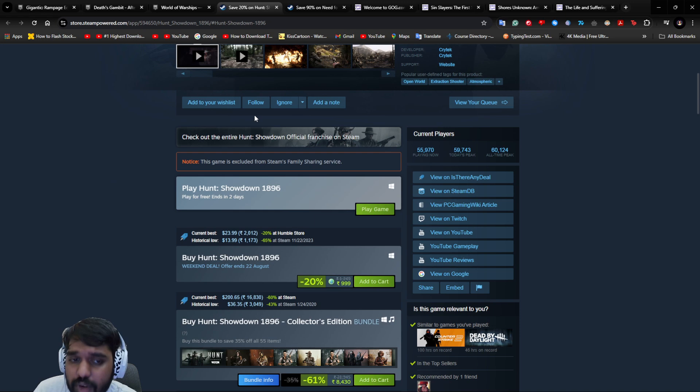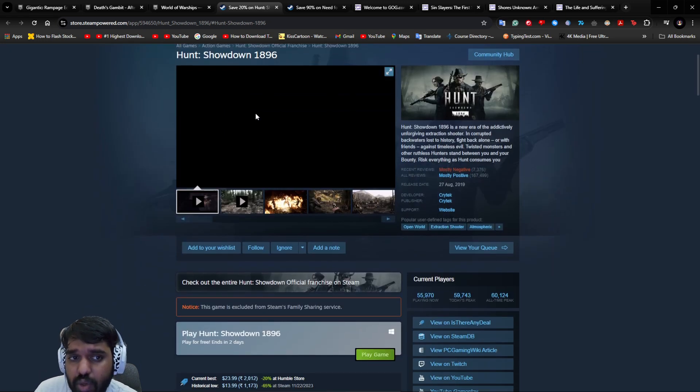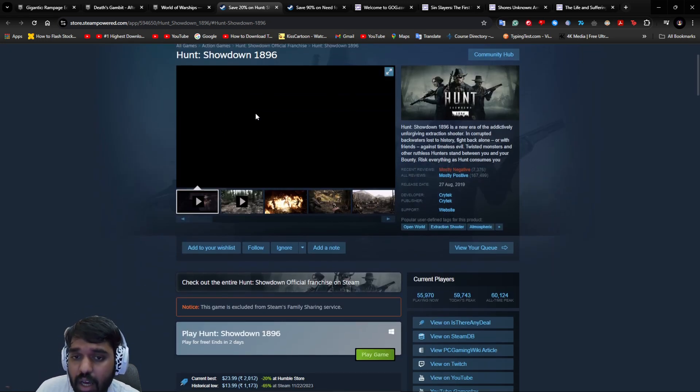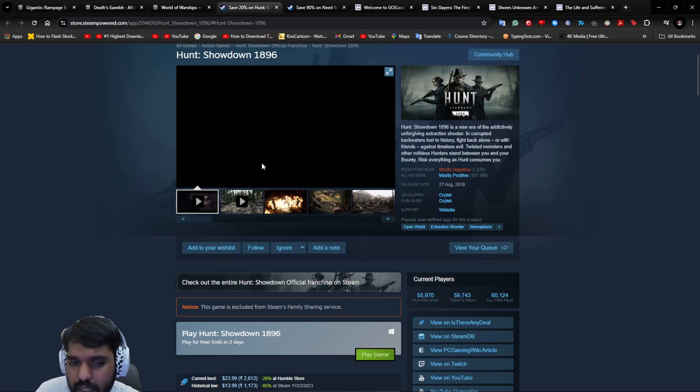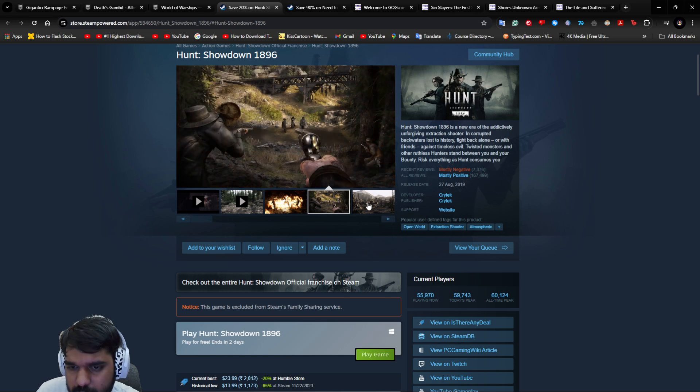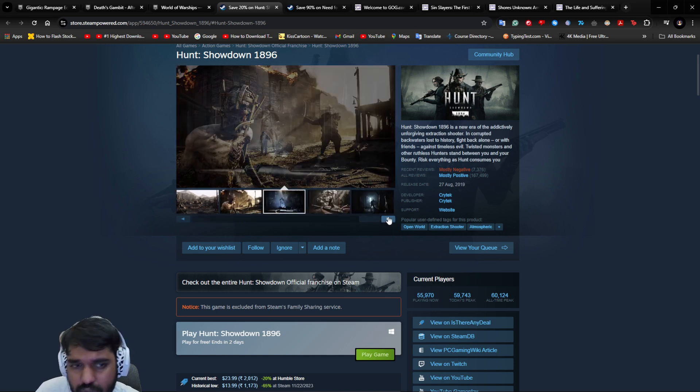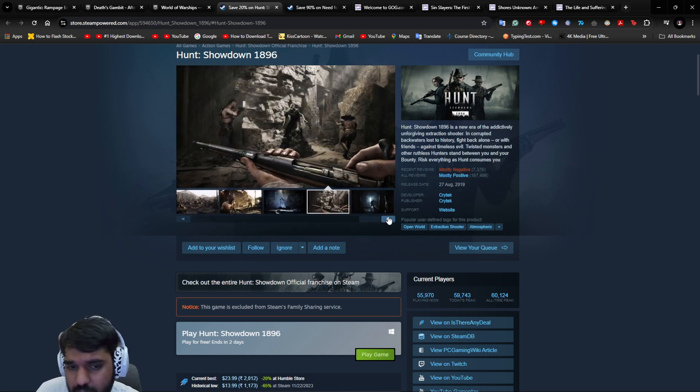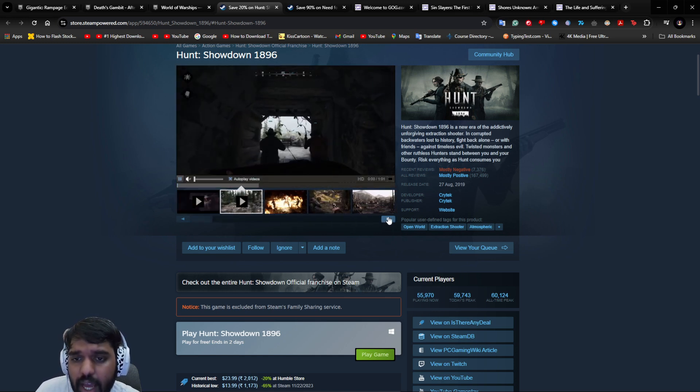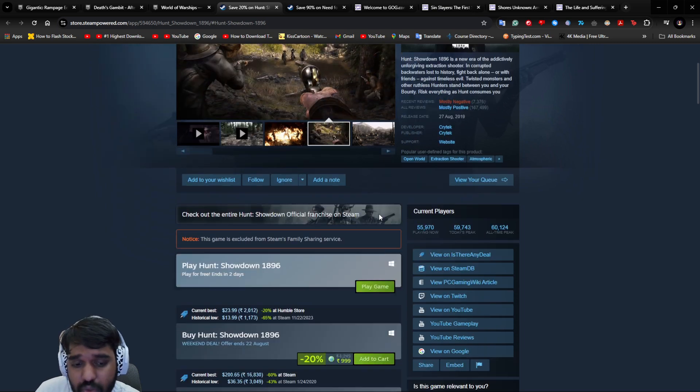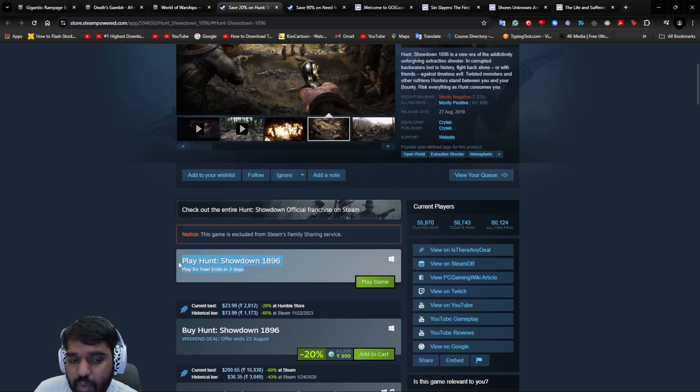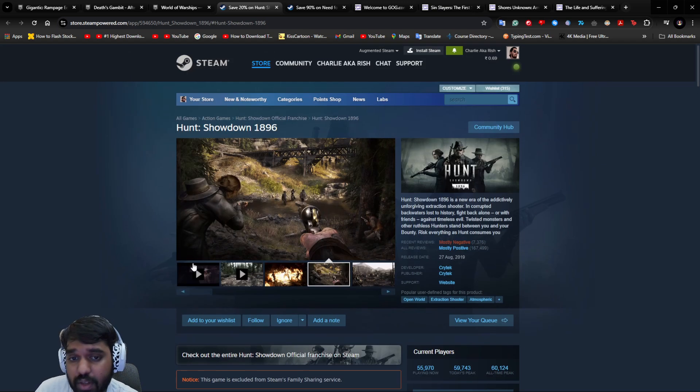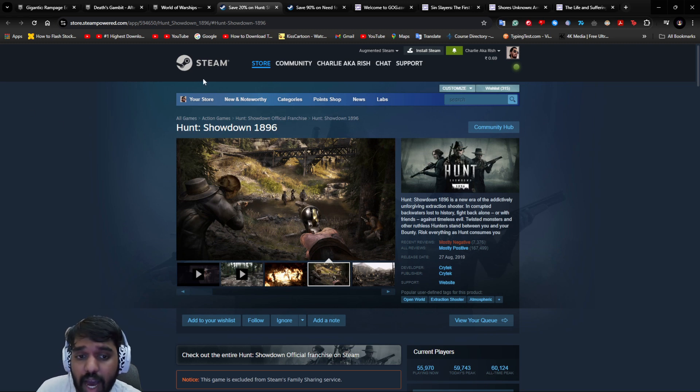The next thing you're getting free is called Hunt: Showdown 1896, which is basically an open-world extraction shooter game. It's obviously multiplayer. It has mixed reviews, but overall it's a fun and interesting game and I personally like it. You can try this out for this weekend. It's available for two days to play for free.